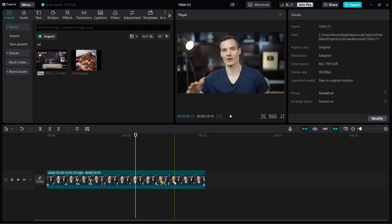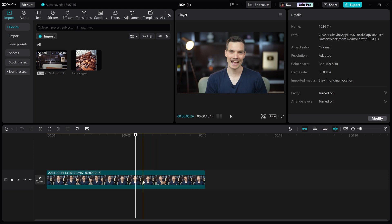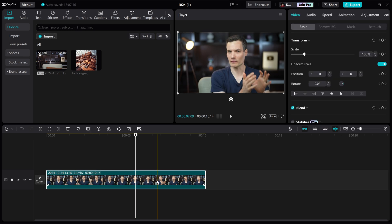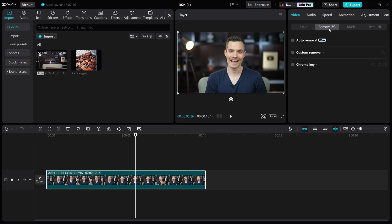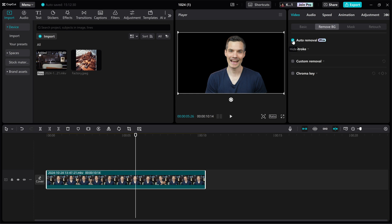Next, I want to remove the background from this clip on my timeline. I'll click on the clip so it's currently selected. Then in the top right hand corner, make sure that you're on the video tab and right over here we see a tab for Remove BG — BG for background. When I click on that, right at the top we see an option for auto removal, just like on mobile. Let's check this box. Check that out — the background is now gone.